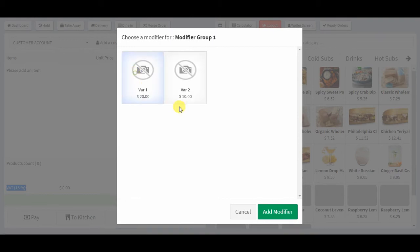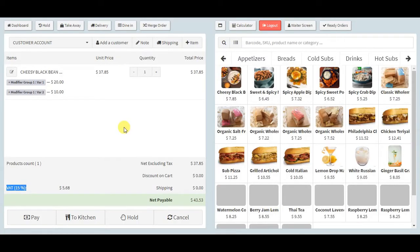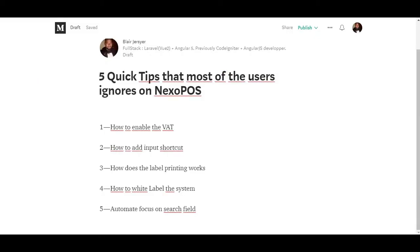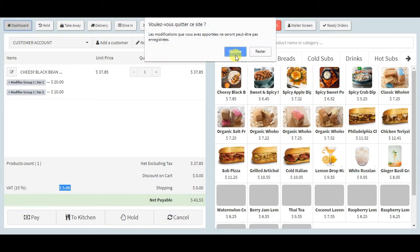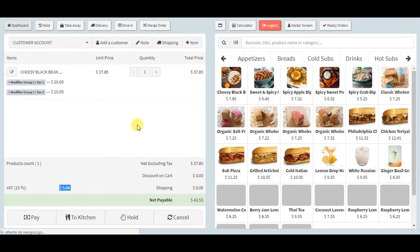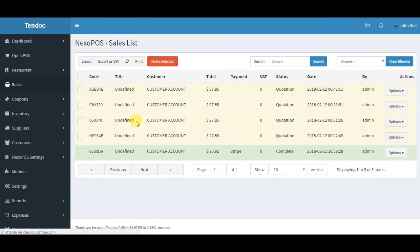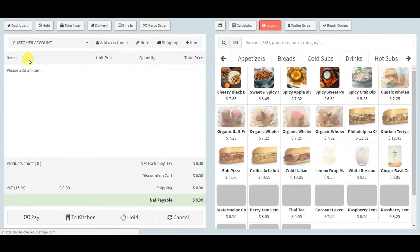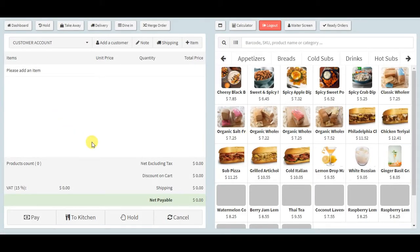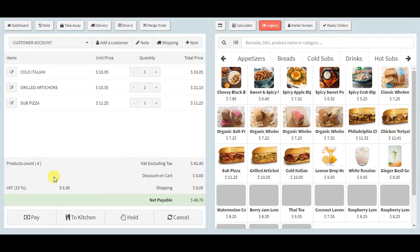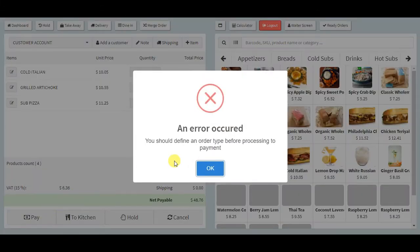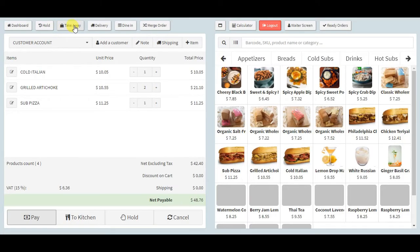The second point is how to add input shortcuts. This is a feature that most groceries are using because sometimes when they want to proceed to a sale, they want to have quick shortcuts that they can use to input an amount quickly, especially when the cart value is really high.